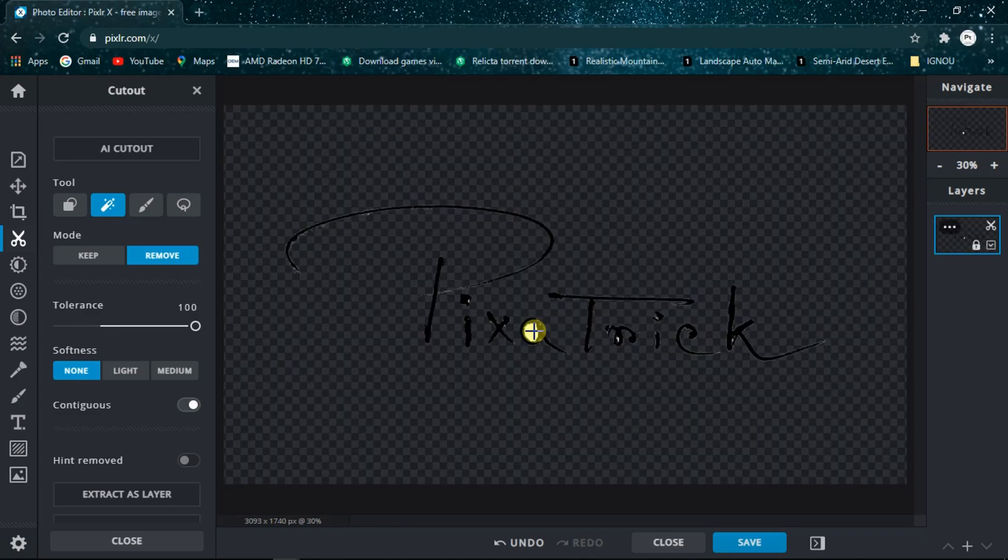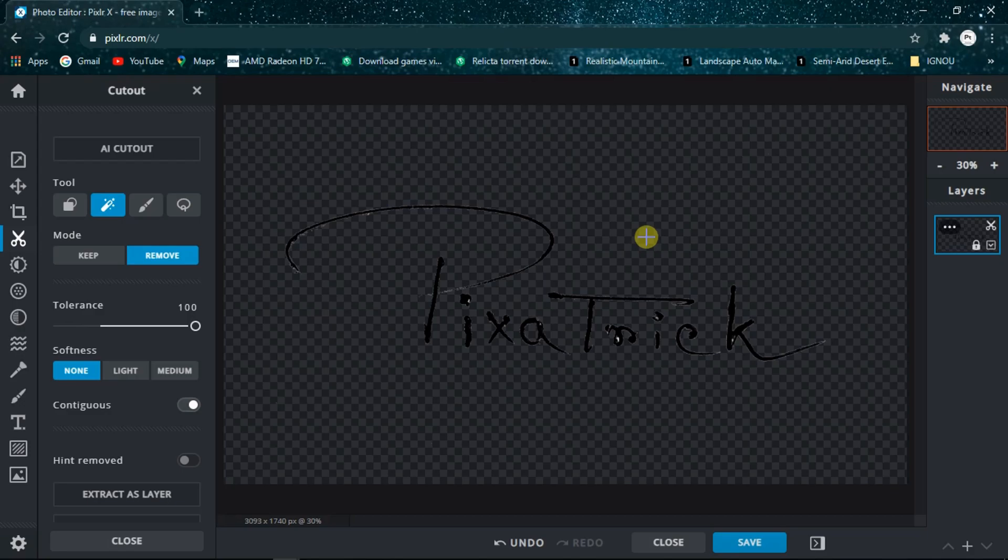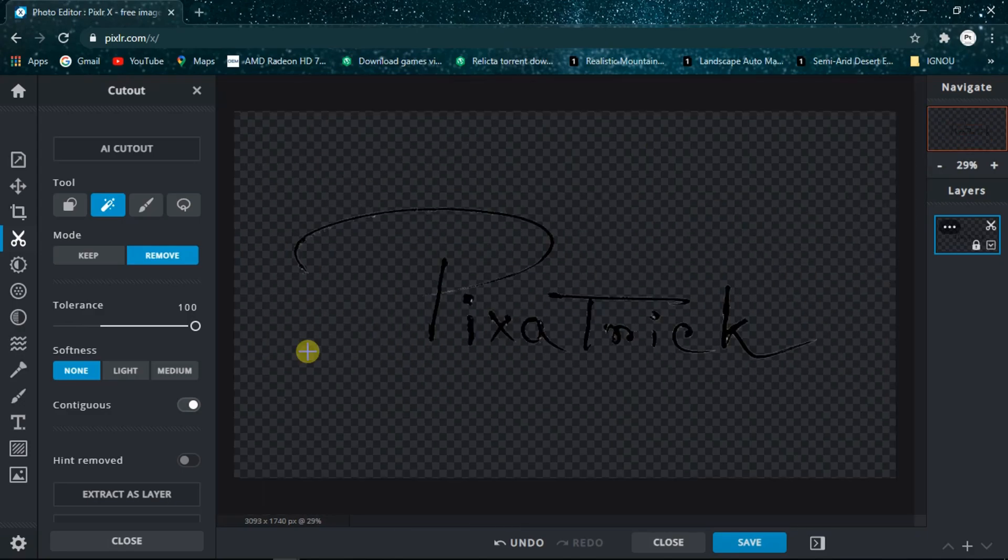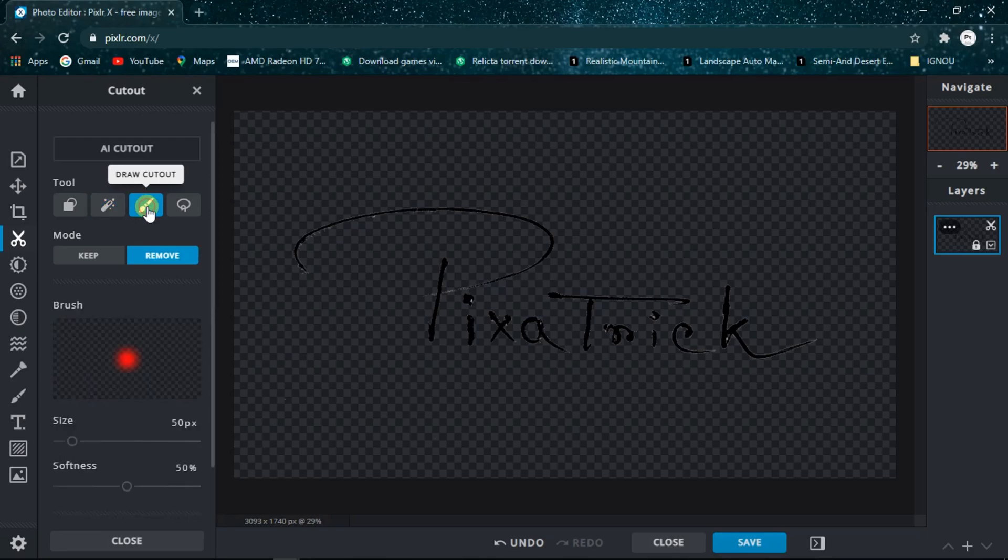You can see that it's almost done. We need some basic or minimal adjustments to do and it will be our logo. Just choose the Brush or the Draw Cutout and keep the size of the brush around 10 and the softness around 30 percent.